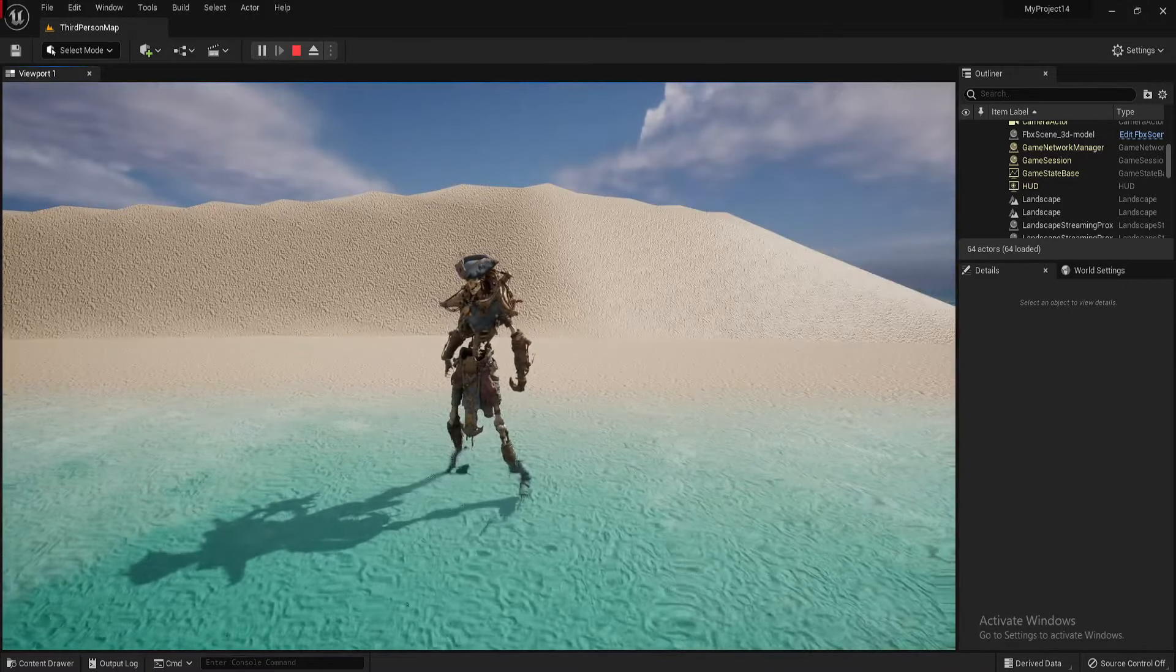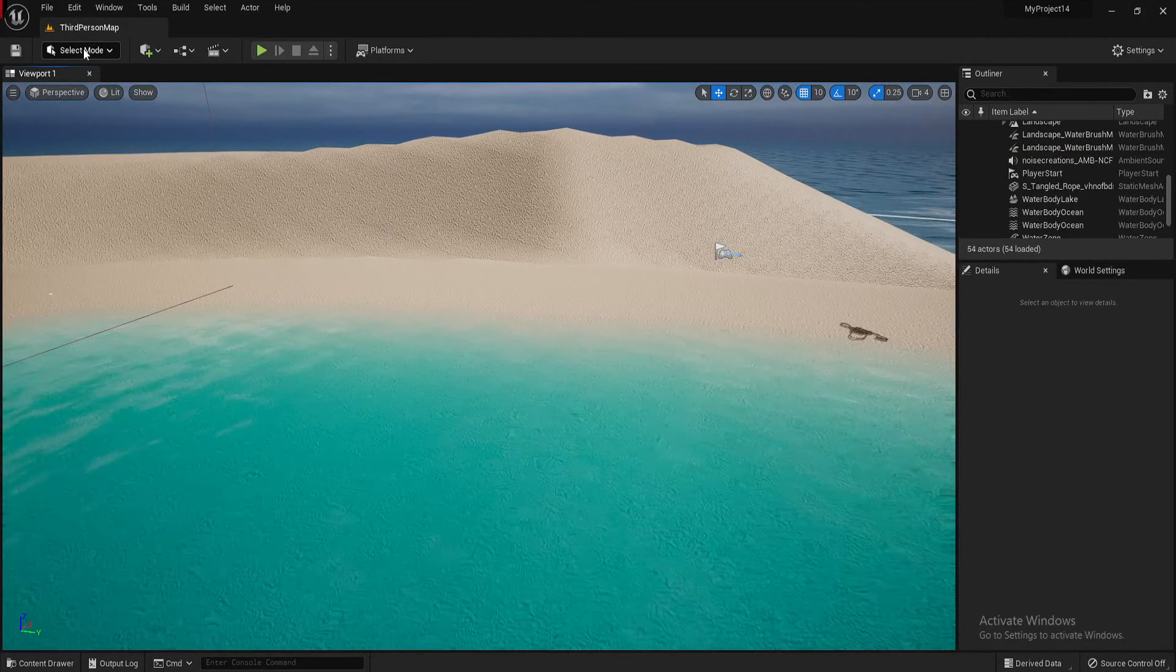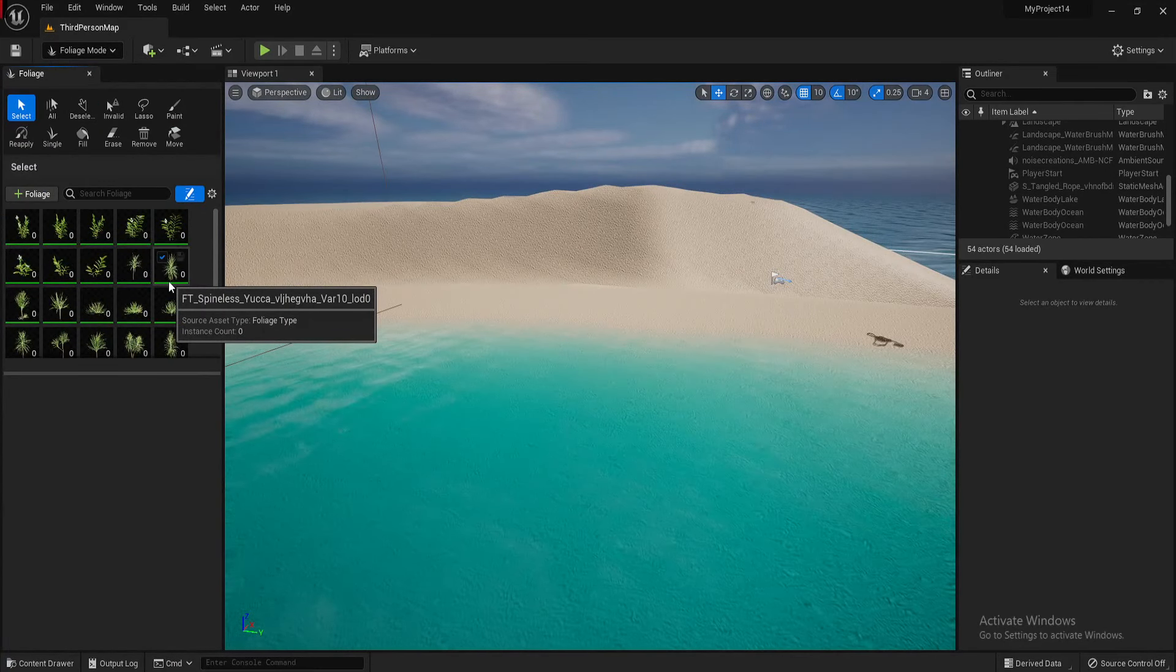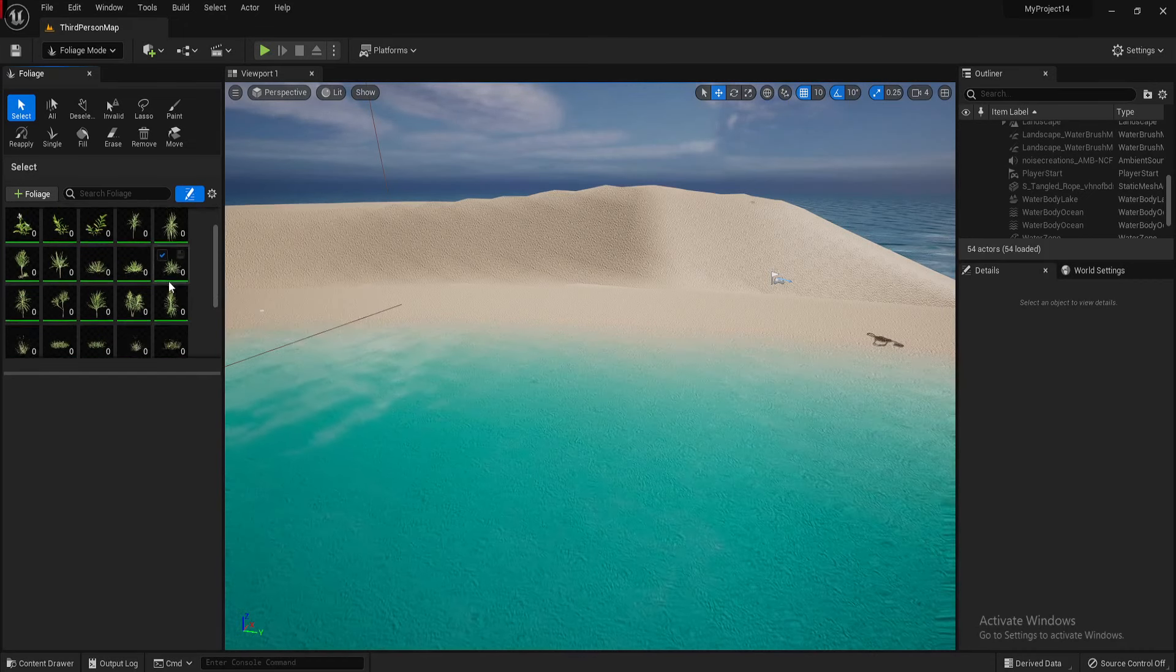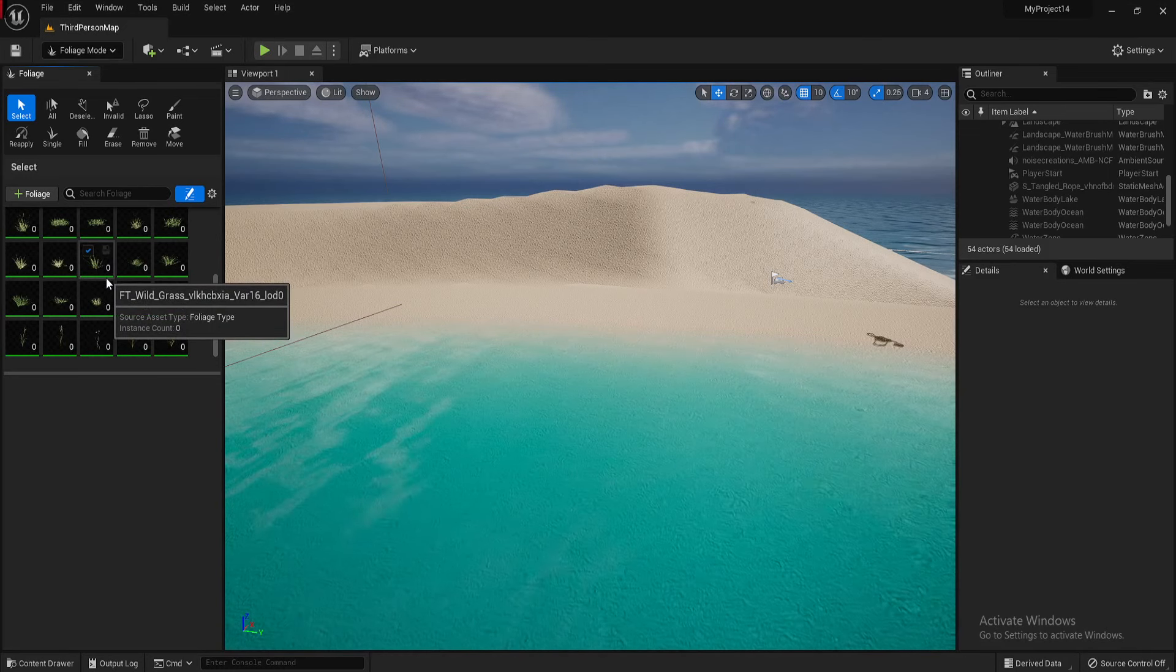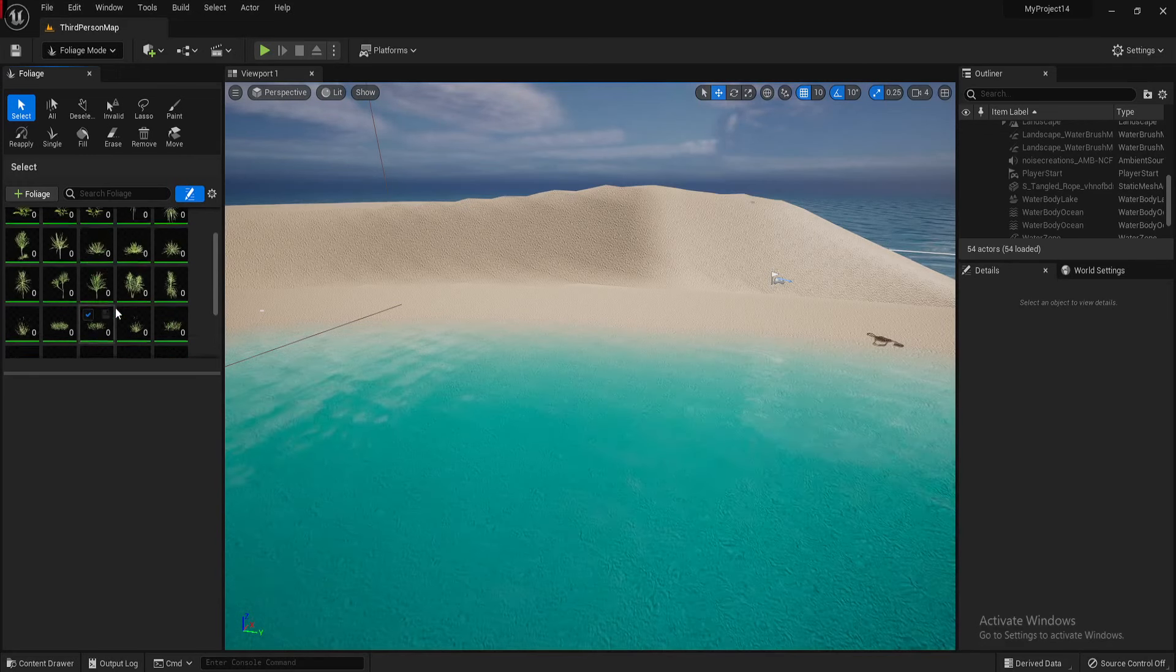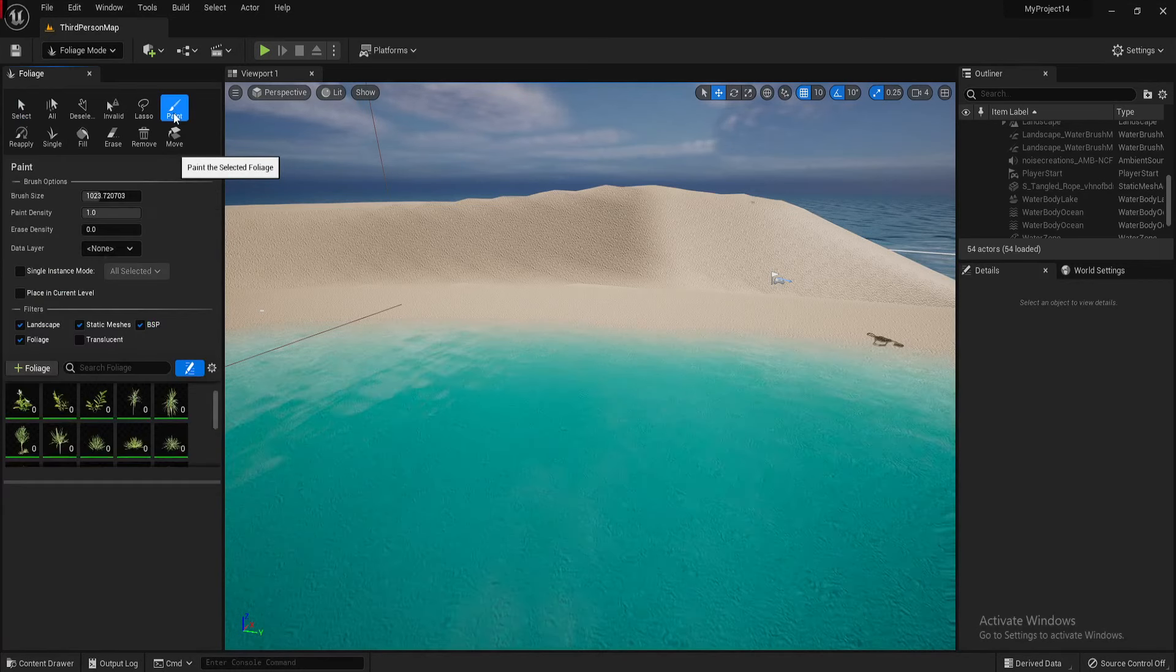So how we do that is, I'll come out of there. So top left-hand corner, you've got select mode. Hit foliage and you'll get this screen. If you've imported plants and grass and different types of assets from the Megascans, Unreal Engine will automatically detect that it's foliage and add it into this little box here. So if I went to the paint mode here...